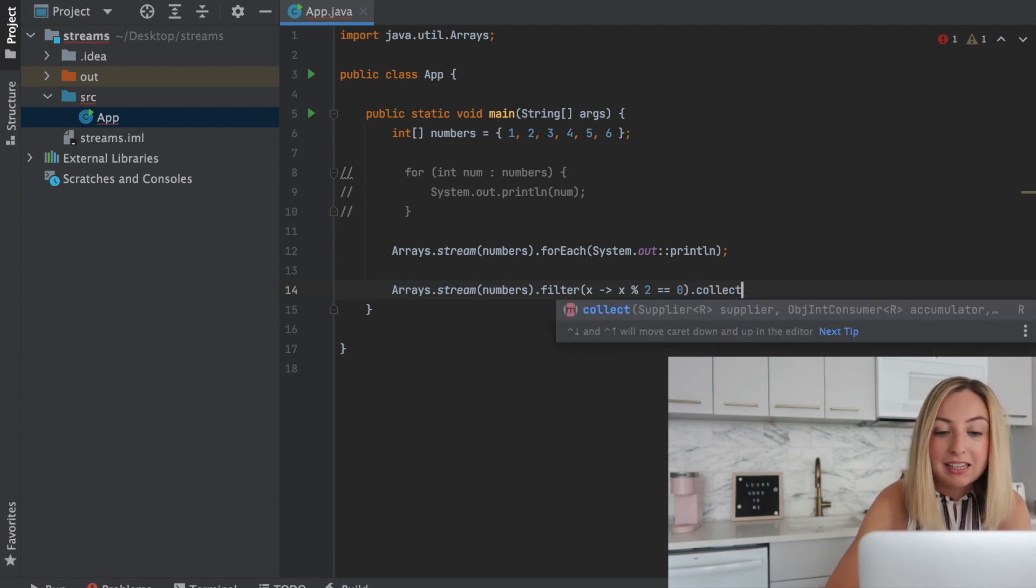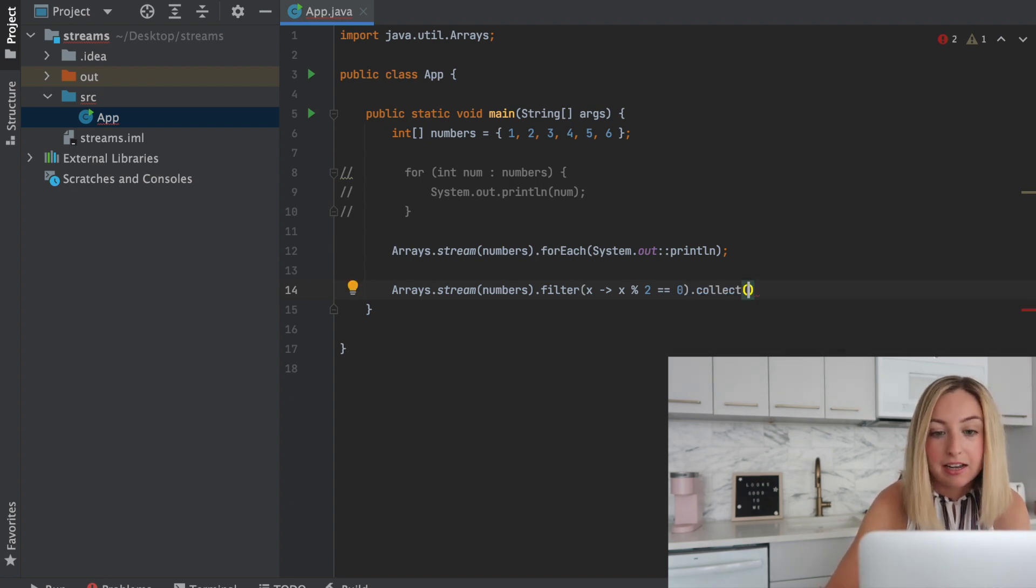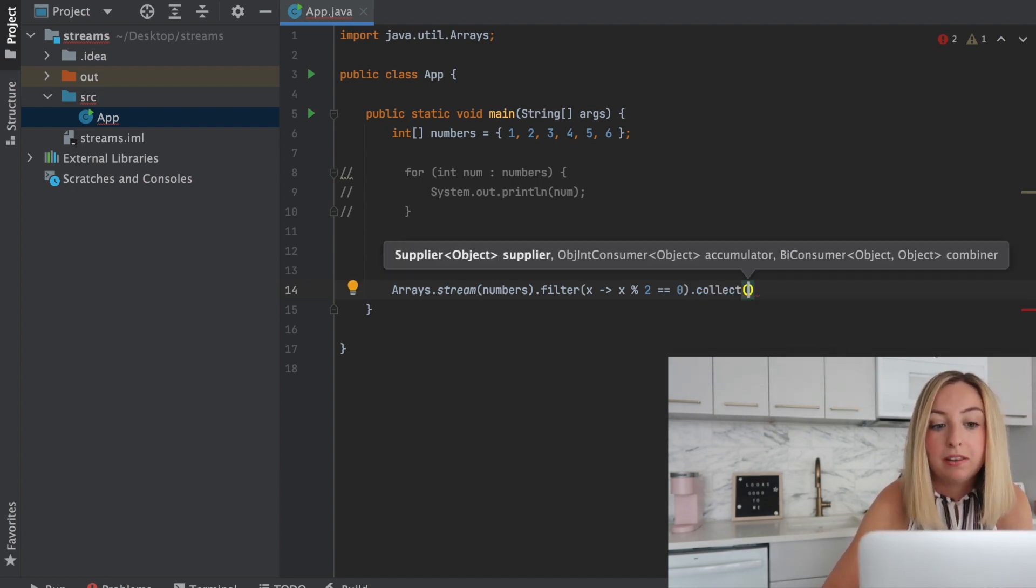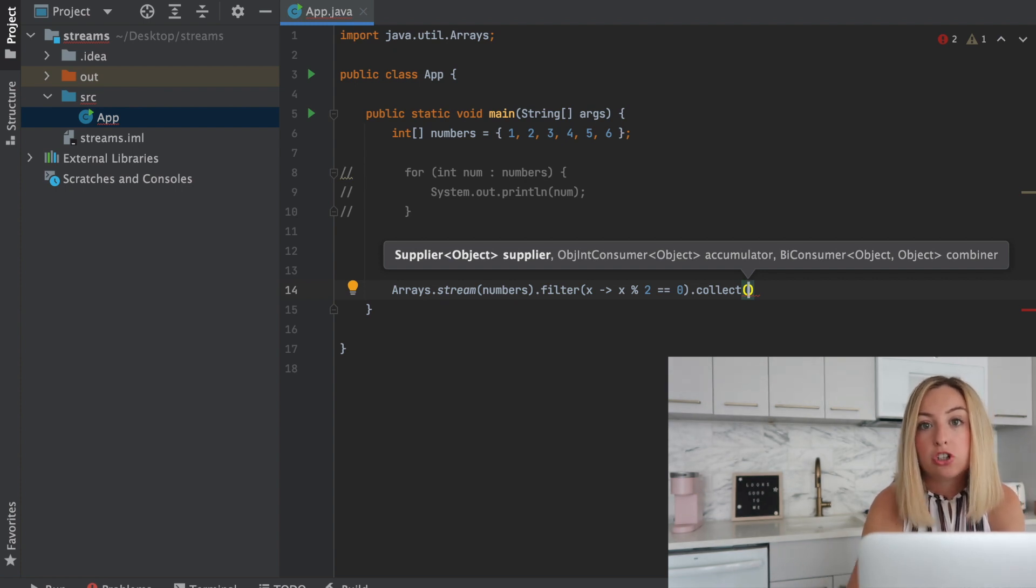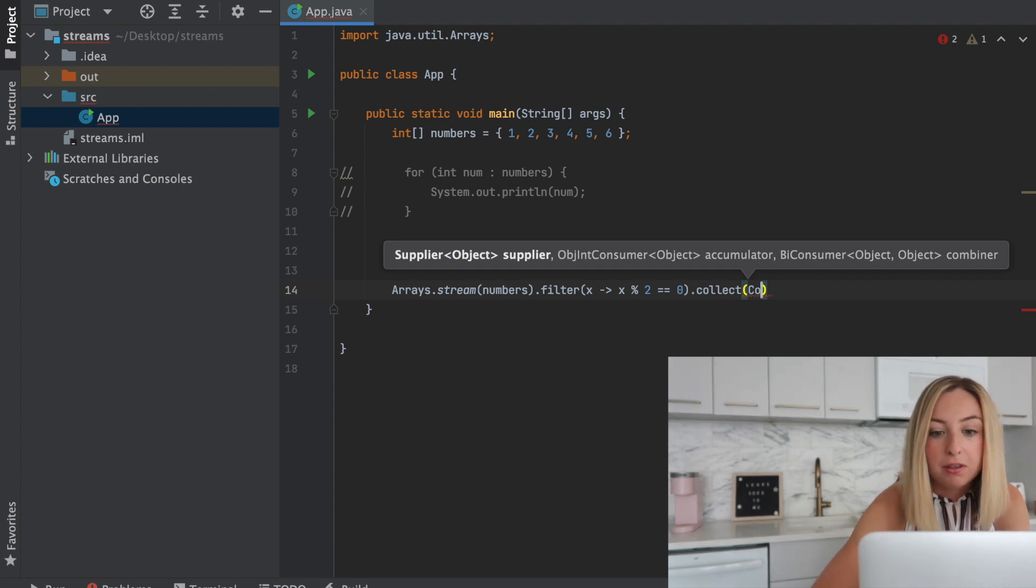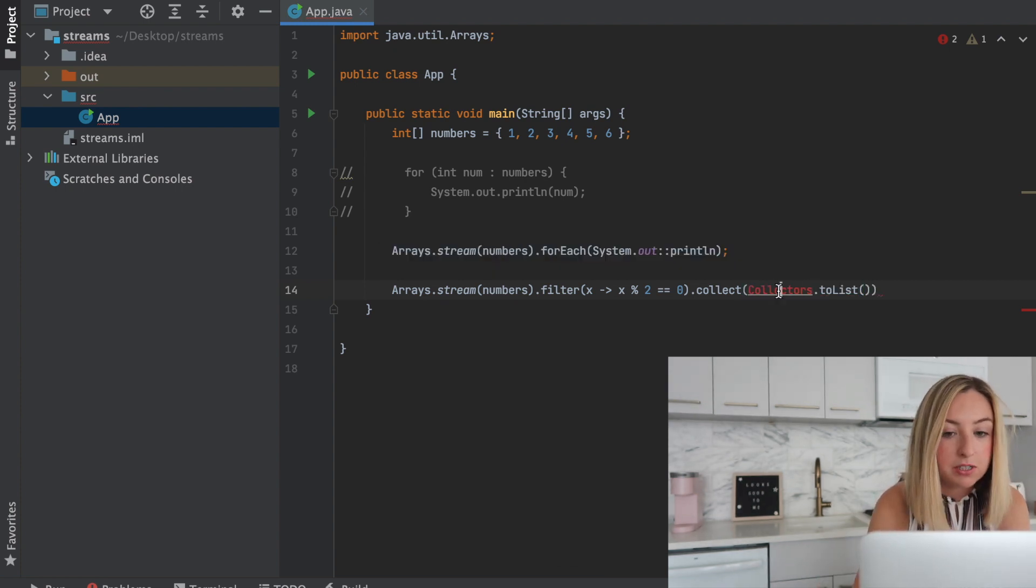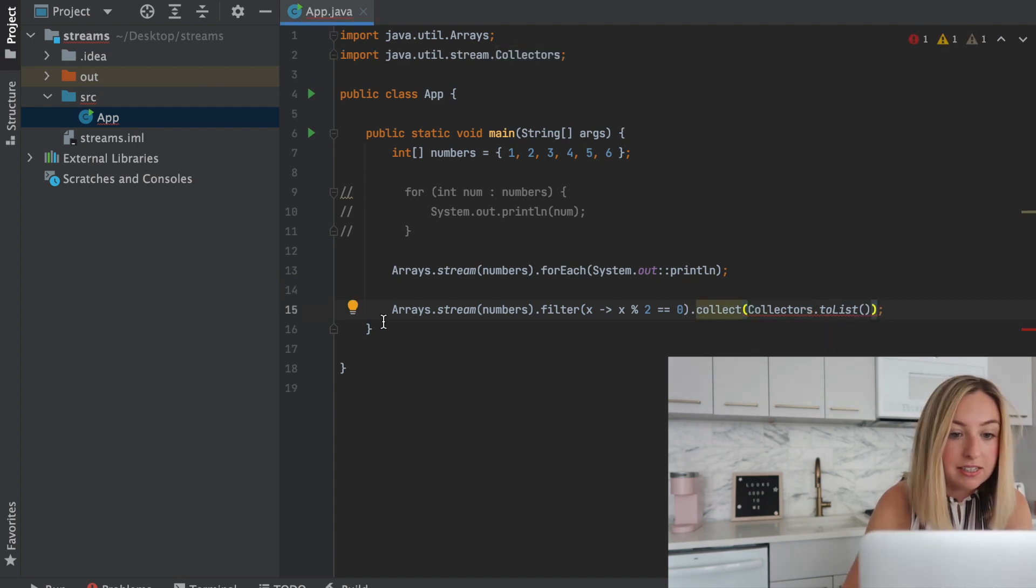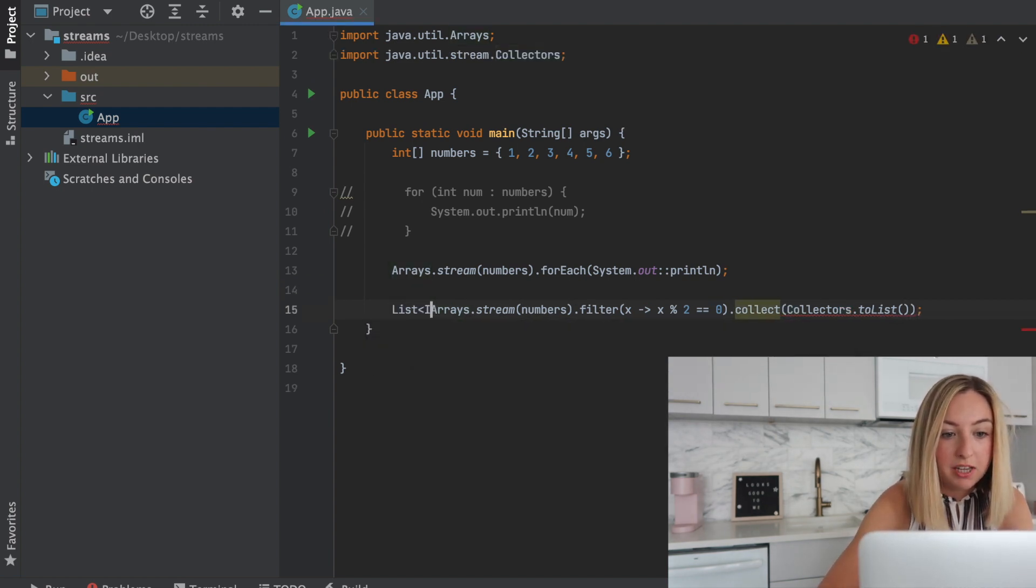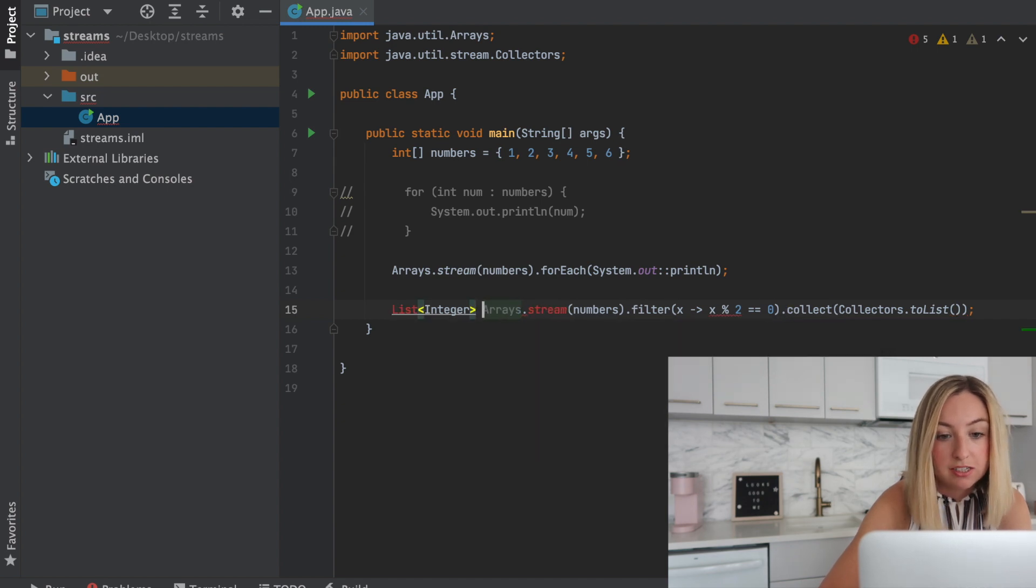Then we can collect these items into a list. We could also collect them into an integer array, but let's do a list for now. We can use collectors .toList and then save the output to a list, a list of integers.